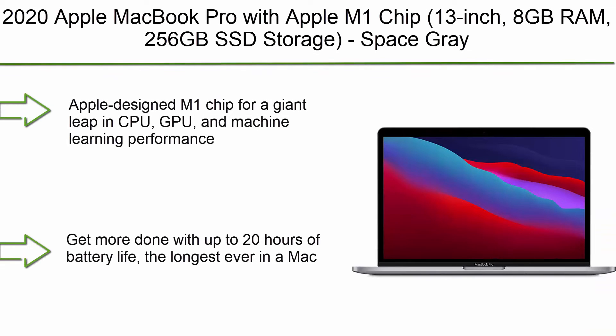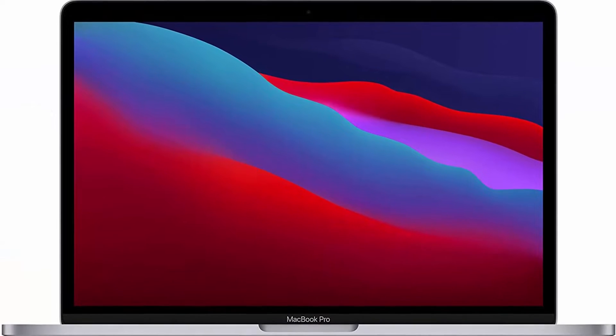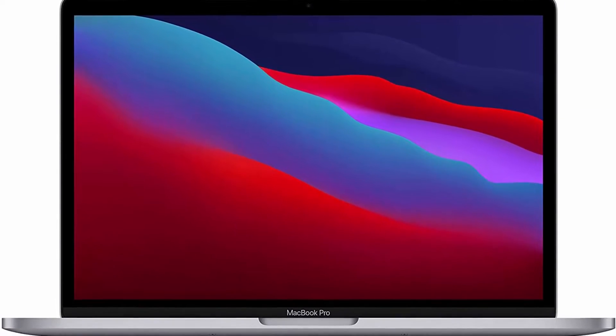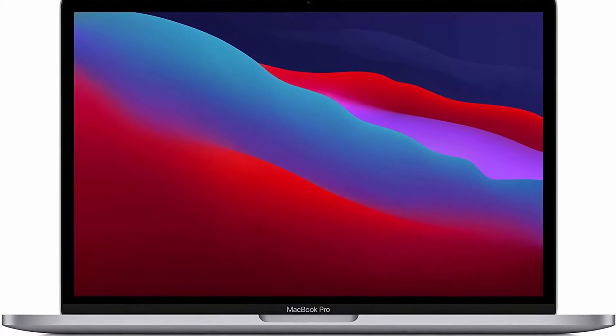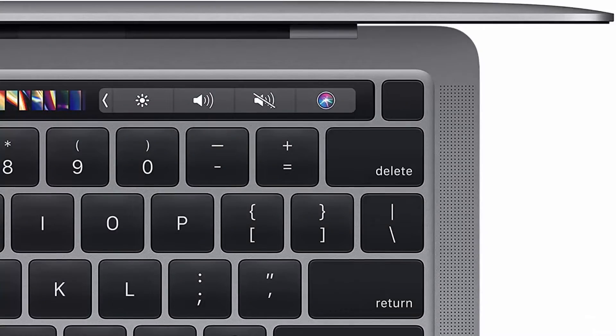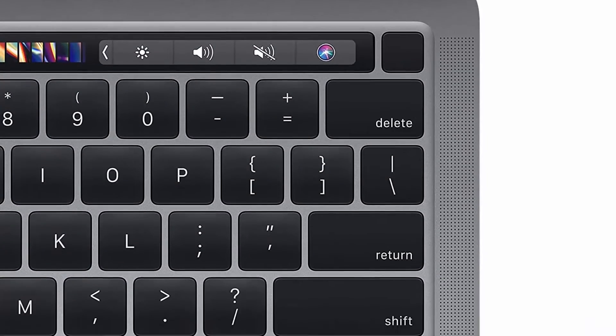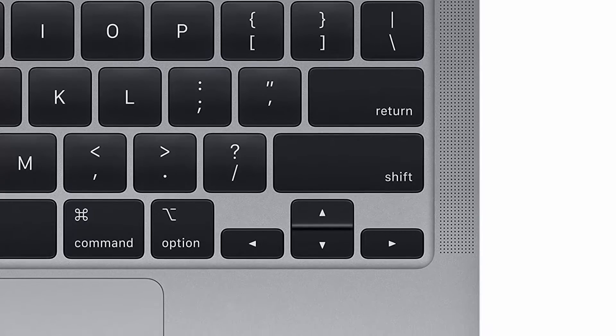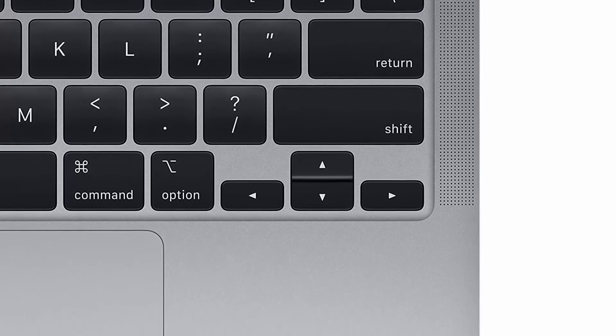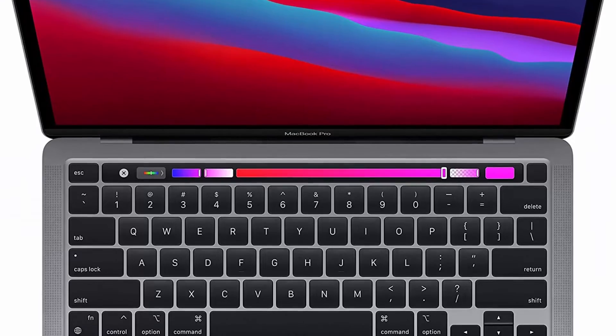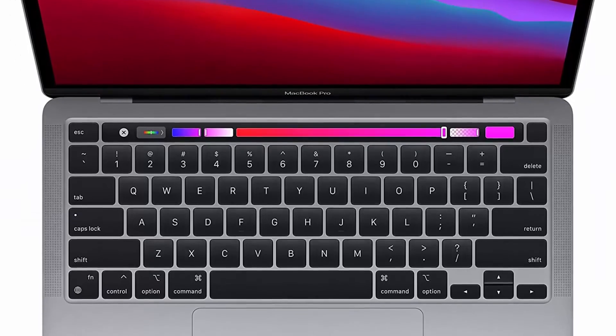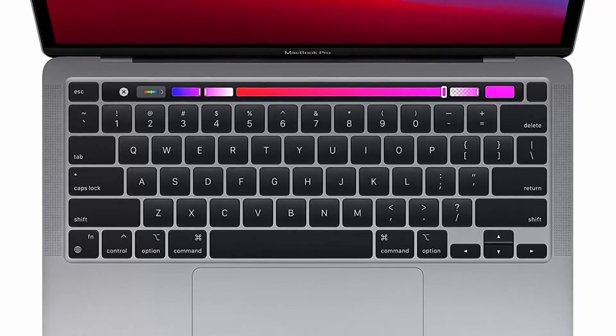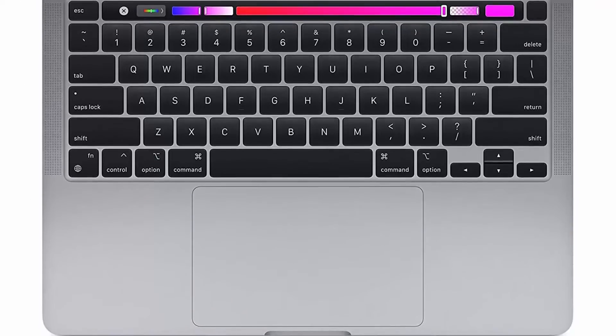Top 7: 2020 Apple MacBook Pro with Apple M1 Chip, 13-inch, 8GB RAM, 256GB SSD storage, Space Gray. Apple-designed M1 chip for a giant leap in CPU, GPU and machine learning performance. Get more done with up to 20 hours of battery life, the longest ever in a Mac. 8-core CPU delivers up to 2.8x faster performance to fly through workflows quicker than ever. 8-core GPU with up to 5x faster graphics for graphics-intensive apps and games. 16-core Neural Engine for advanced machine learning. 8GB of unified memory so everything you do is fast and fluid. Super fast SSD storage launches apps and opens files in an instant.